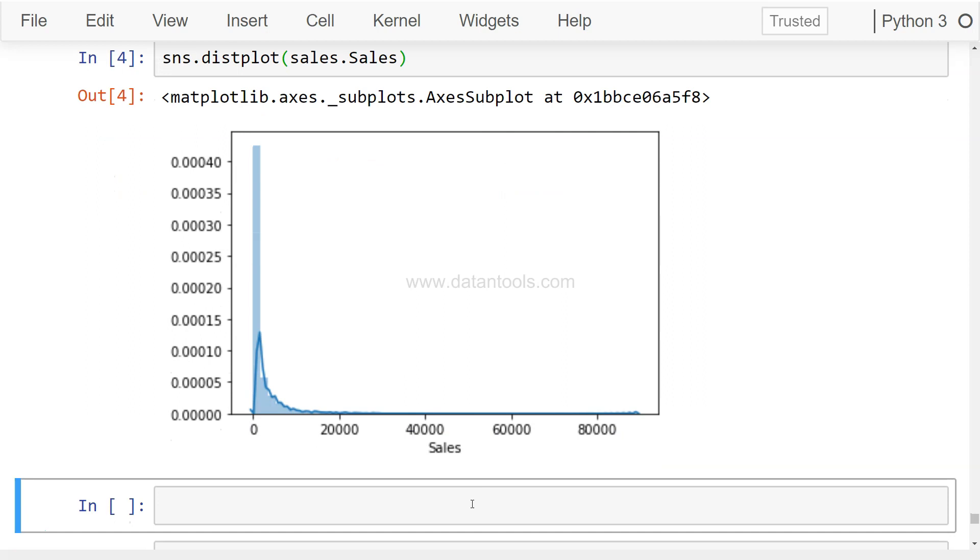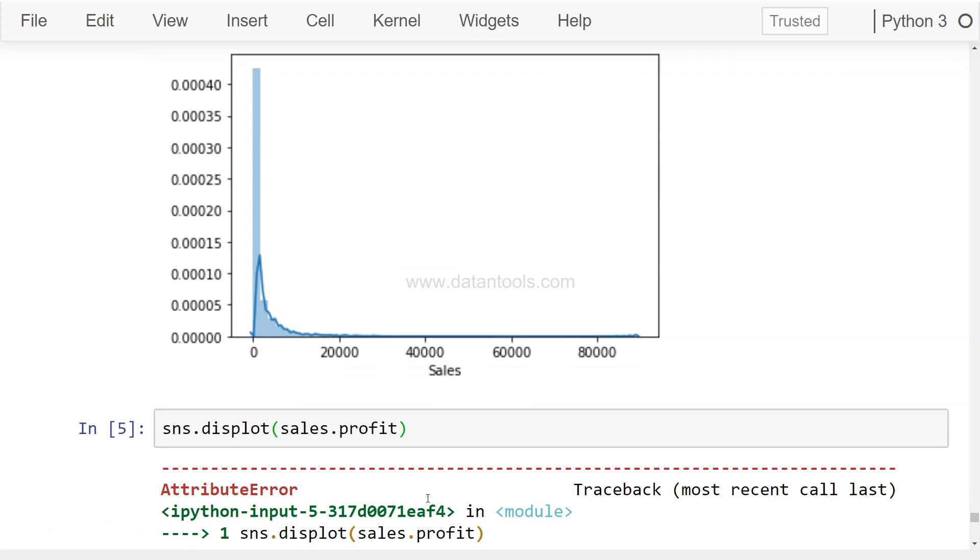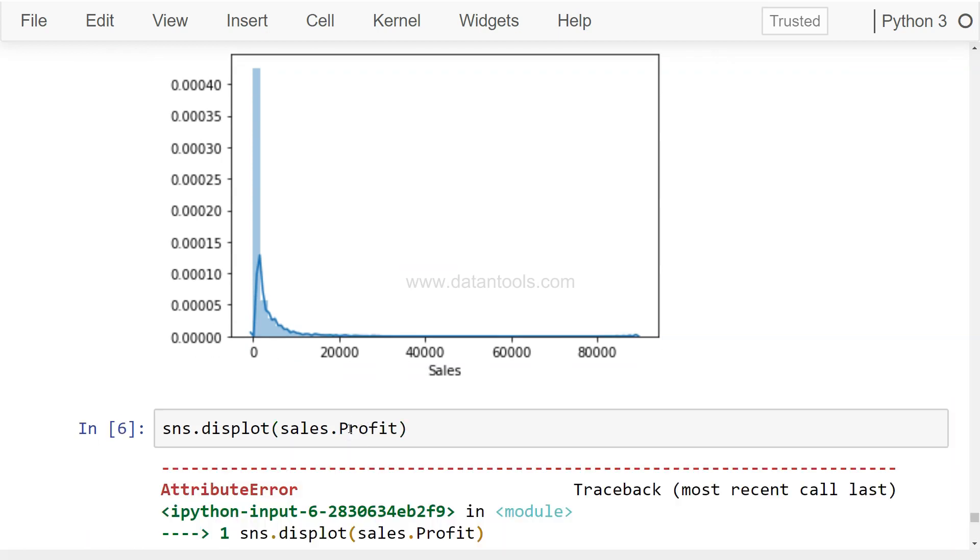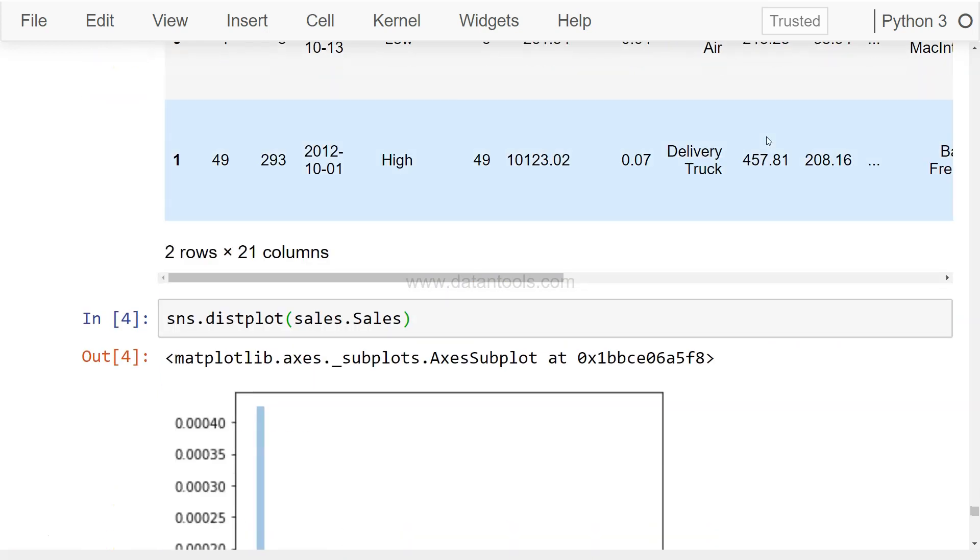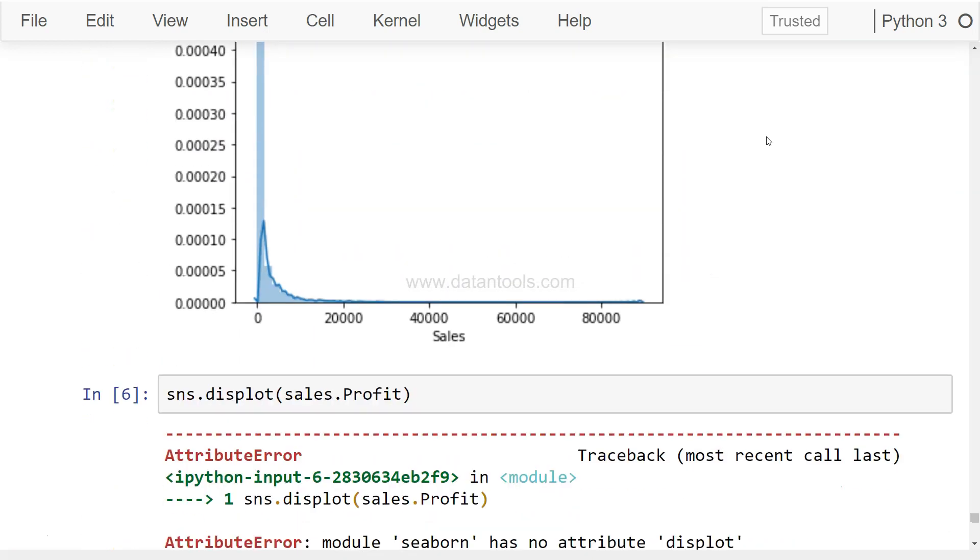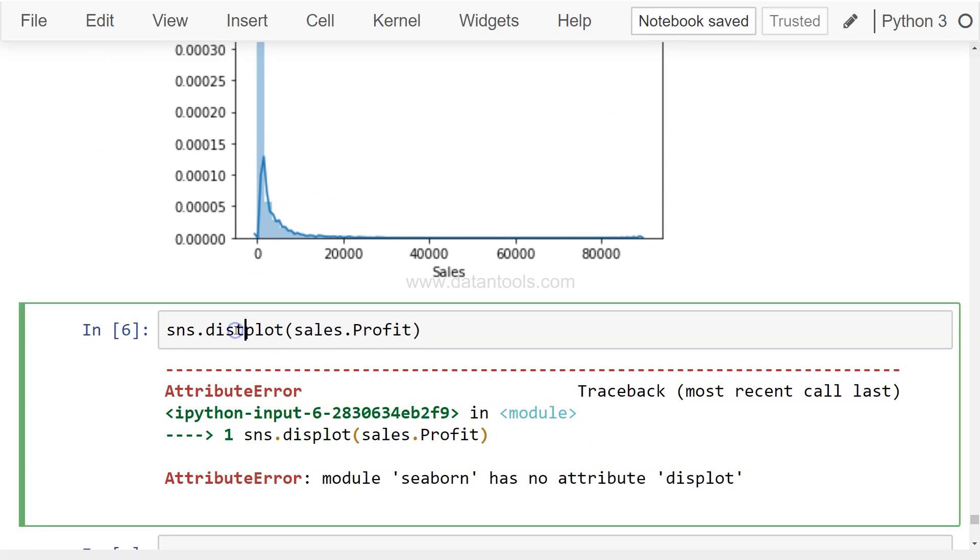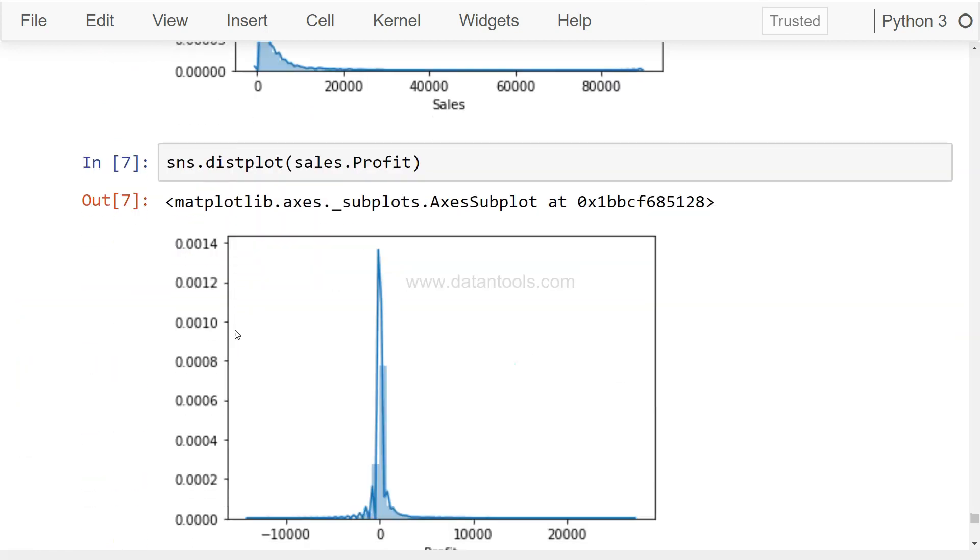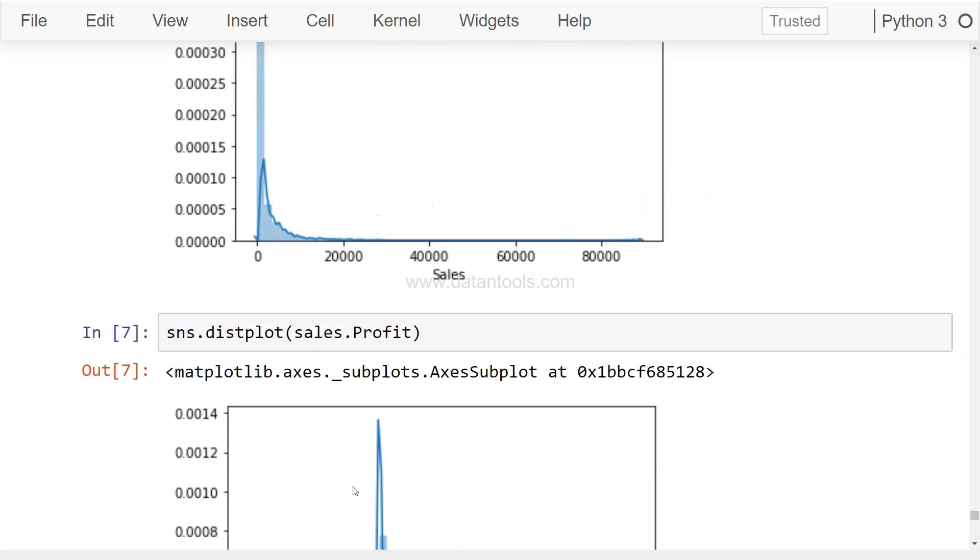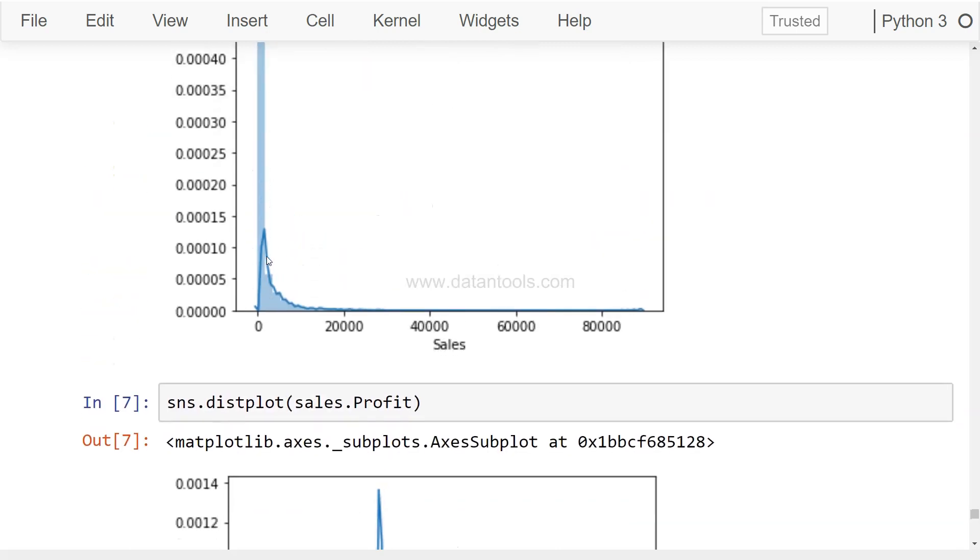If you want to plot any other variable, simply write sns.distplot and say sales.profit. Sales.profit.